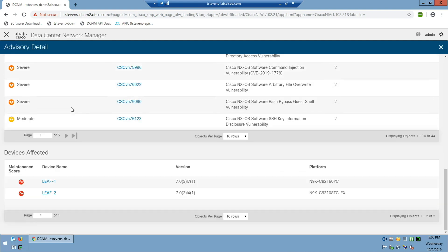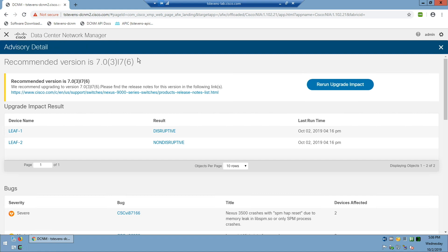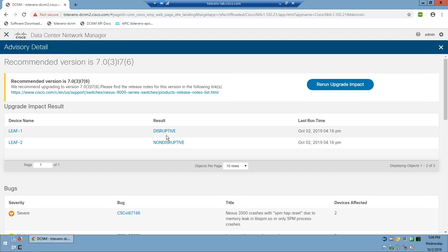So much for camping on the old I7(1) release — I've got 50 PSIRTs I'm vulnerable to. Going back to the idea of convincing customers to move ahead from a software release perspective, you could prevent a lot of pain by going to I7(6) and resolving all of those. We can also run an upgrade impact analysis — it can tell you if going from I7(1) to I7(6) will be a disruptive or non-disruptive upgrade, so you can get a sense of how impactful it would be to resolve this problem.